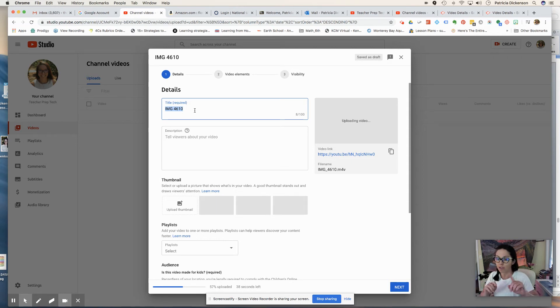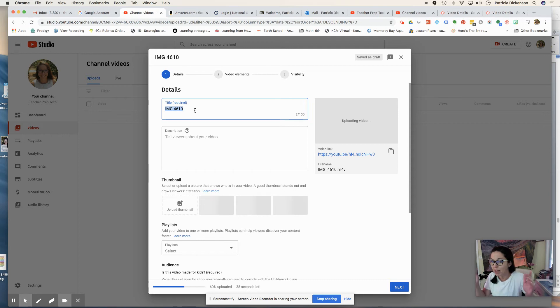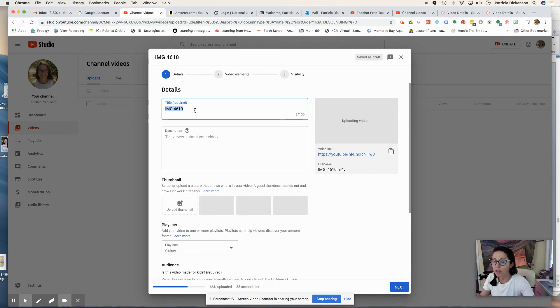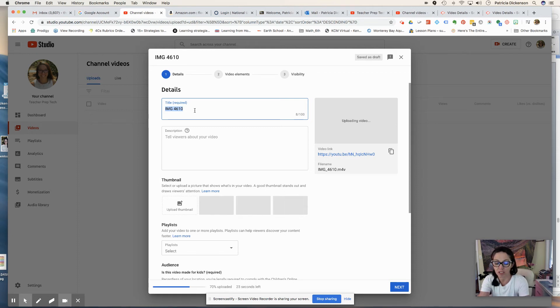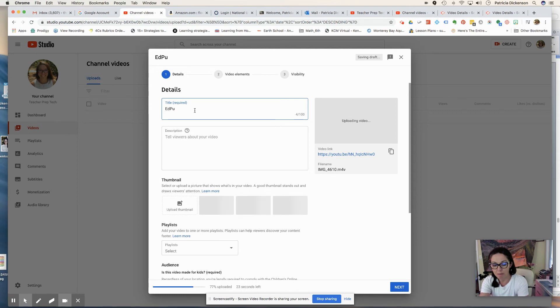But first you need to get a video and you don't have to make a video. You can also just find a video on YouTube that you want your students to watch and you can embed questions. So this will be my Edpuzzle math video.